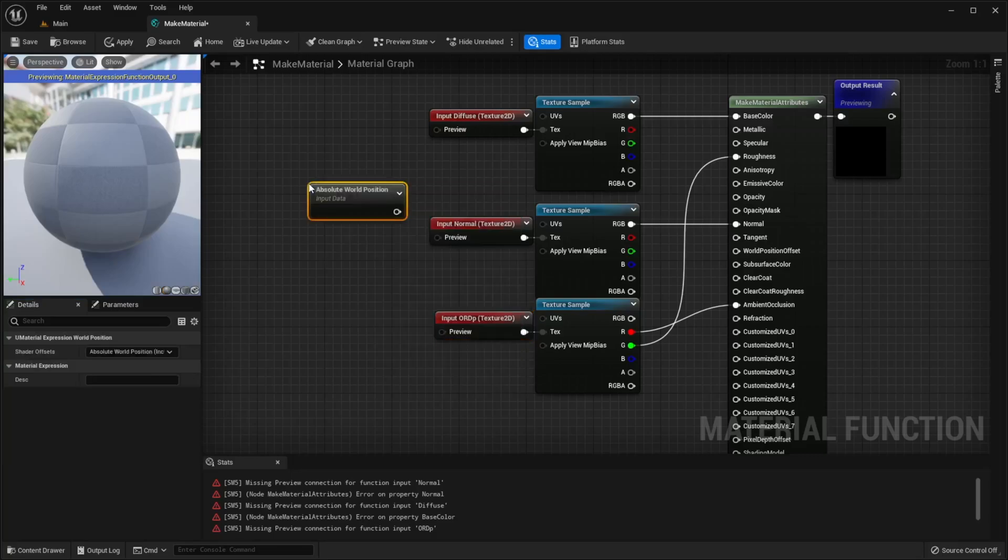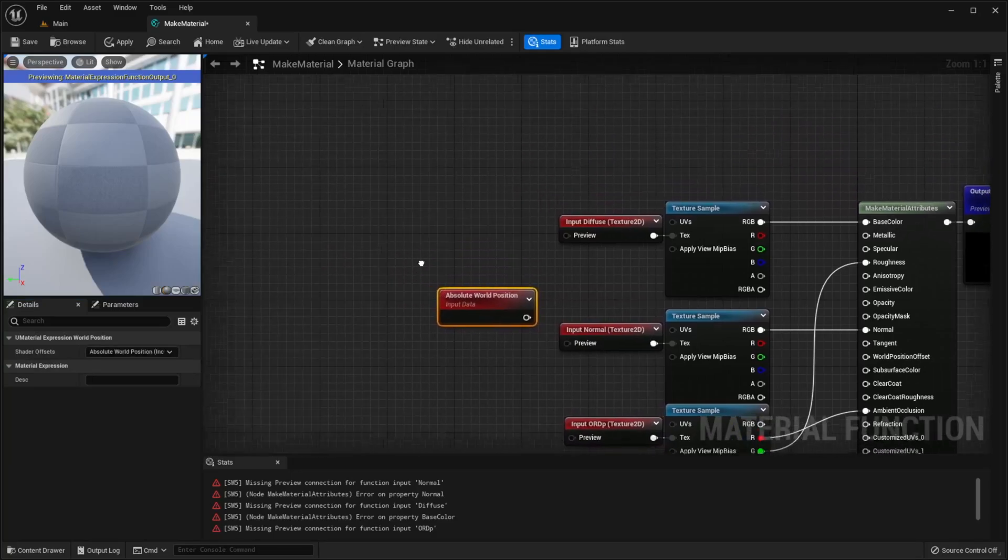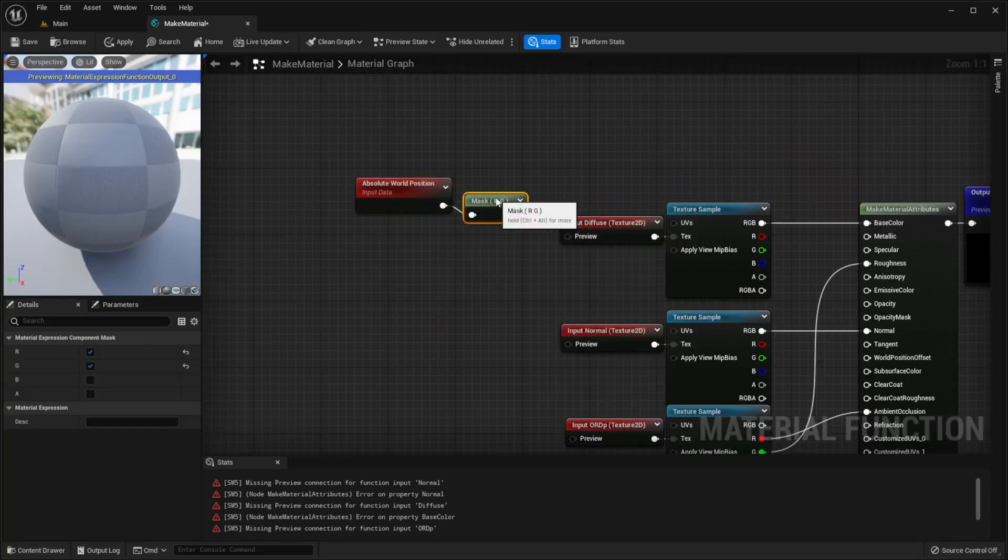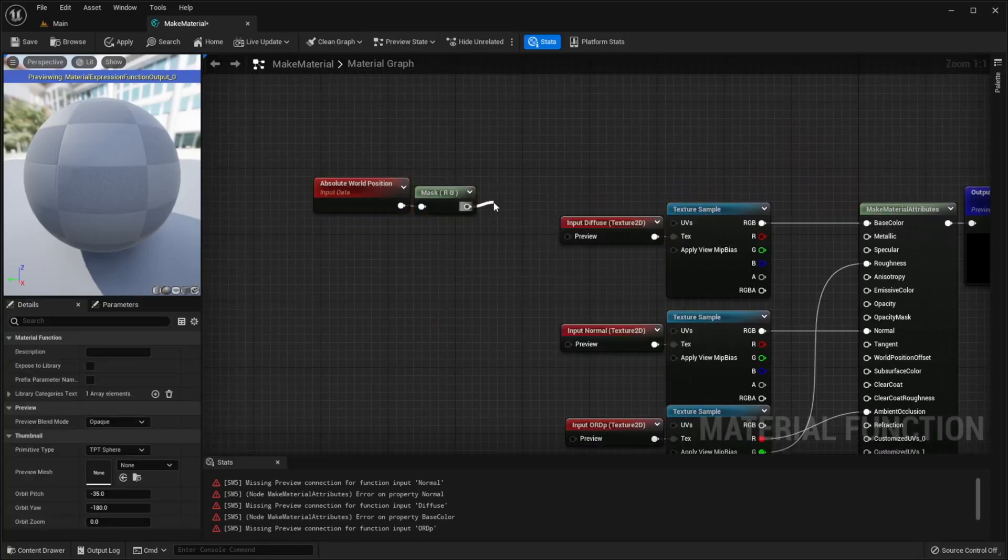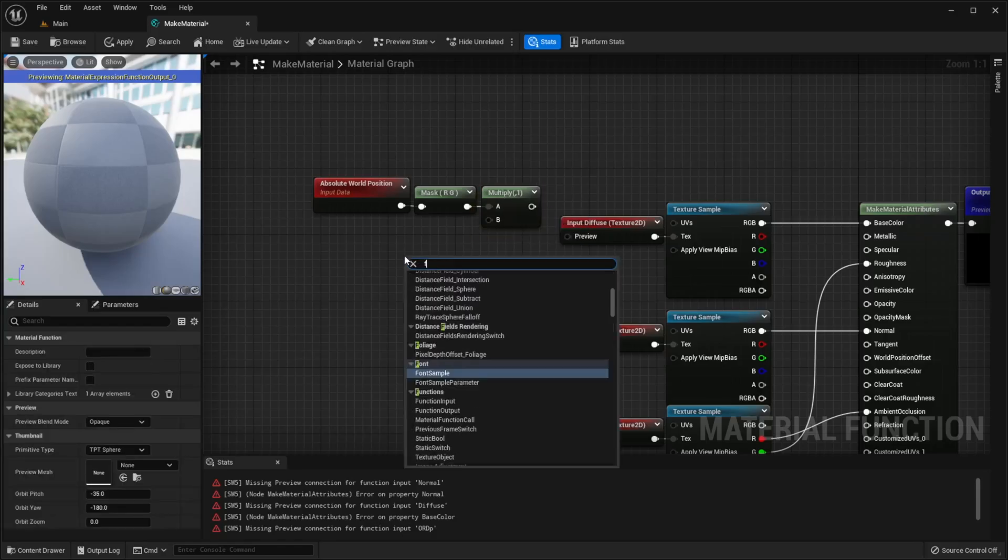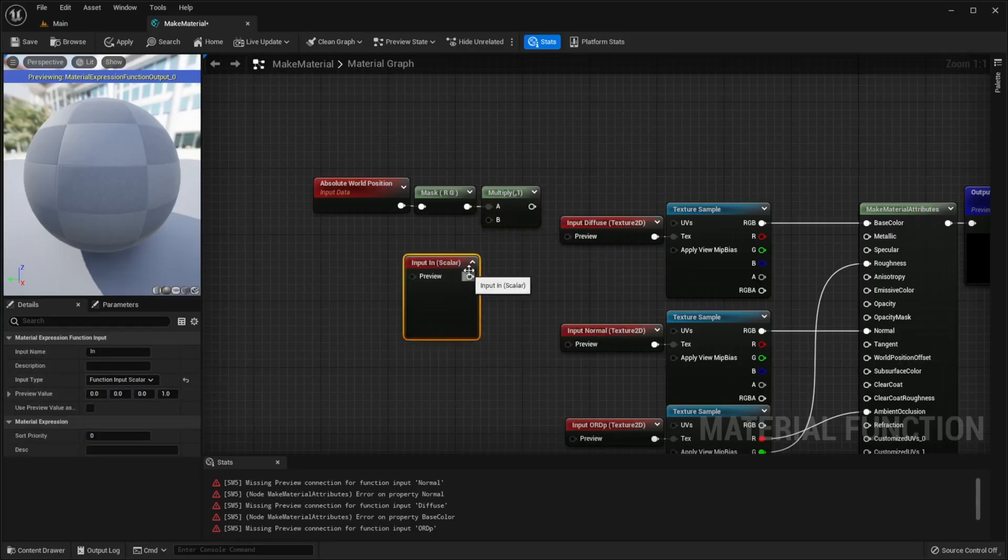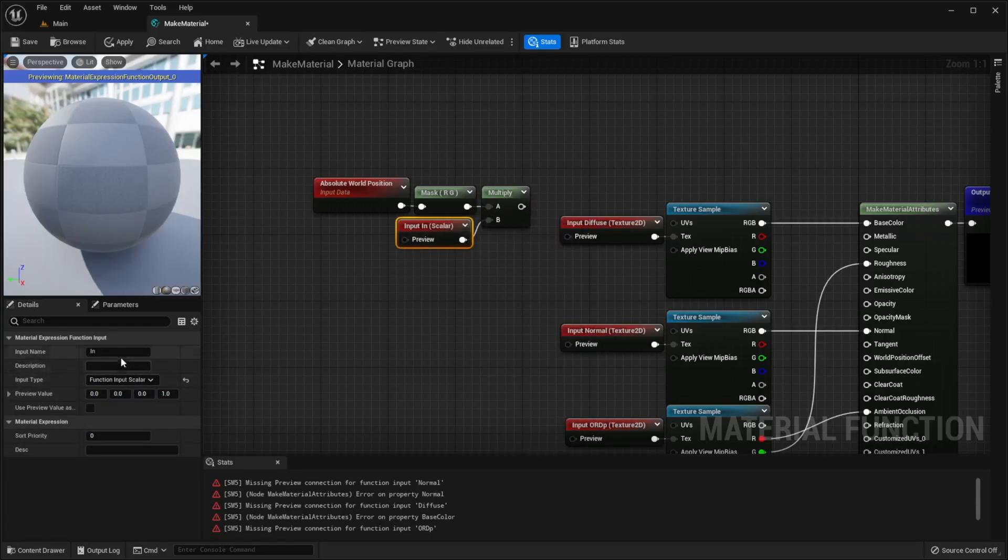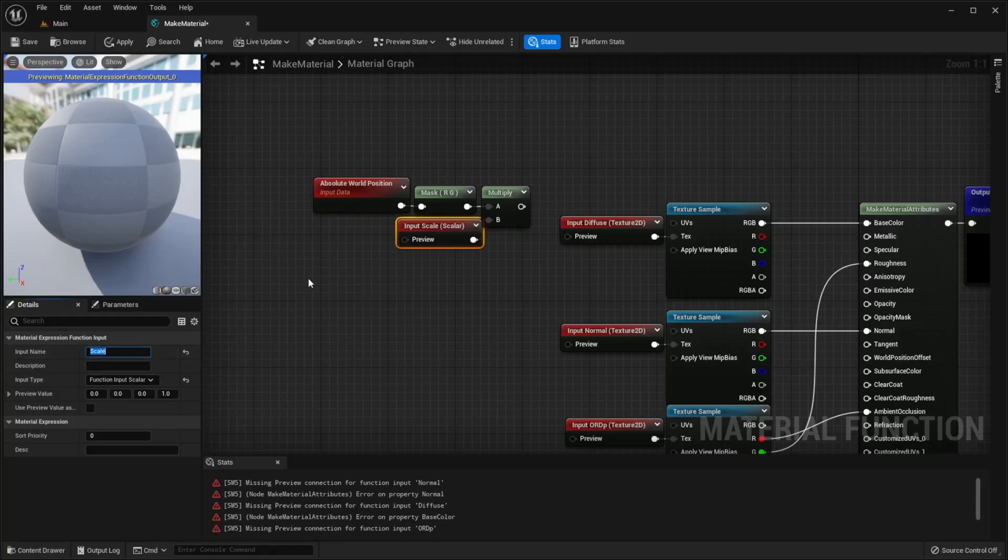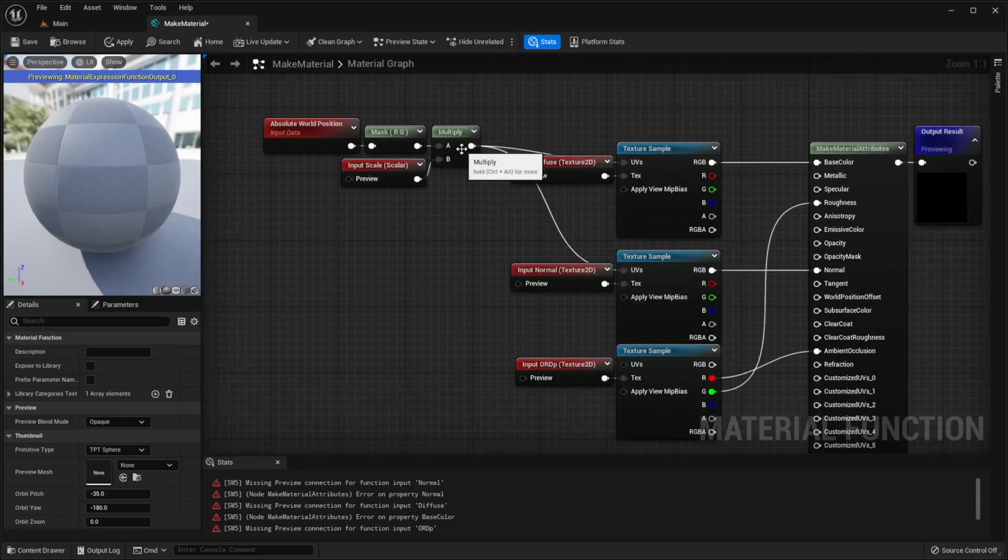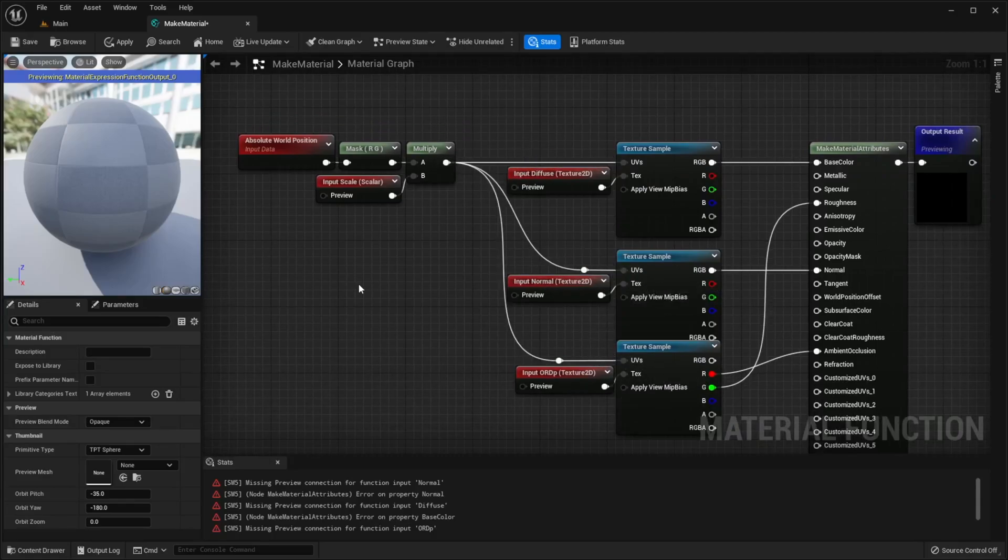Next add the absolute world position node, add component mask, add multiply, create new function input but now choose scalar type. It will be responsible for texture size so I will name it scale, drag the output to UVs and we are finally done with this function.